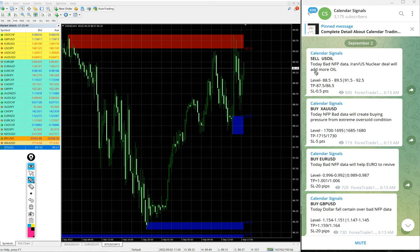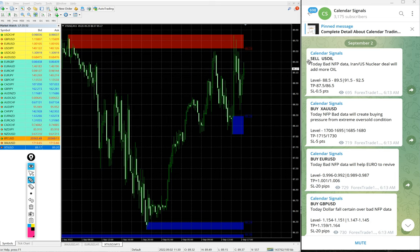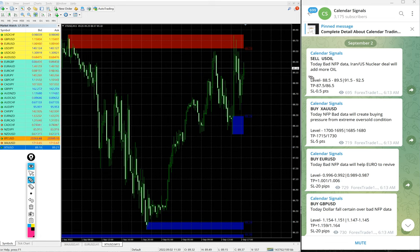You see, whenever we are giving the signal, we also mention the reason why we are giving that particular script. For example, sell US oil we gave today, the reason also we mentioned.